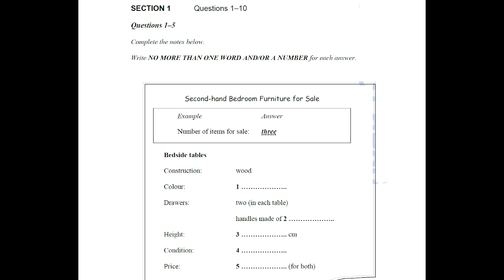Thanks. Just a couple more questions about the bedside tables. What condition are they in and how much are they? They're in perfect condition. There isn't a mark on them. I had them painted professionally, you know, so the finish is much better than you'd normally expect. As for how much, I think 15 pounds each would be fair, but I'll only sell them as a pair, so that's 30 pounds all up.